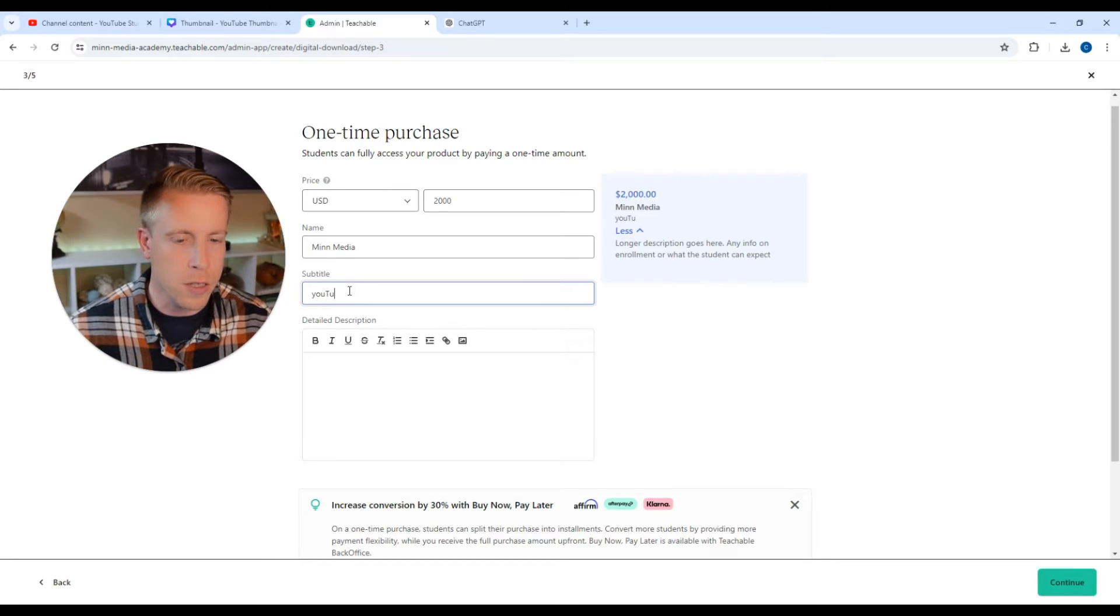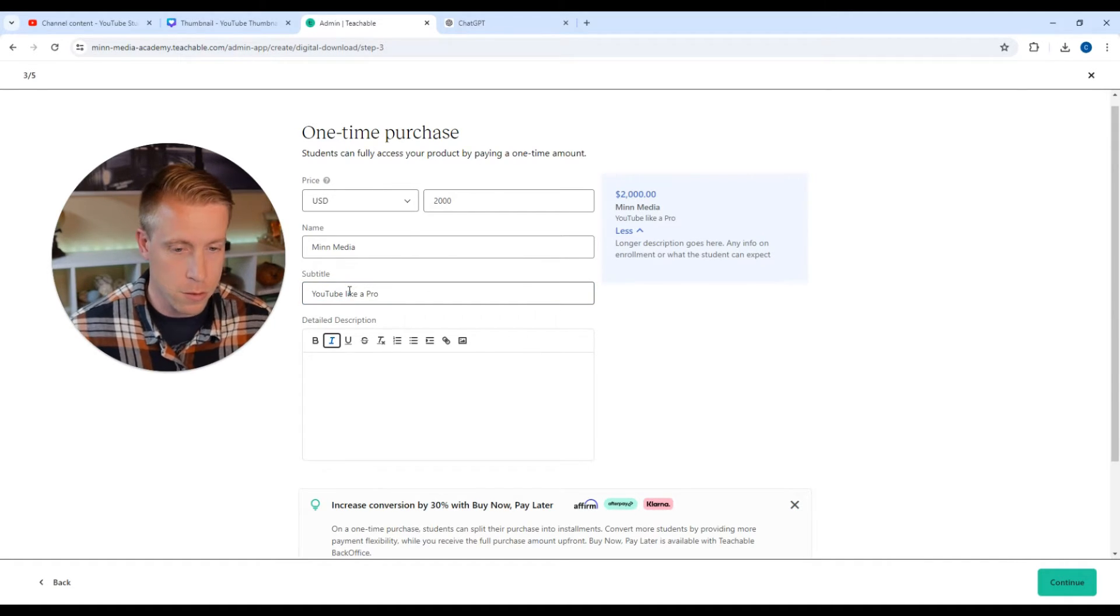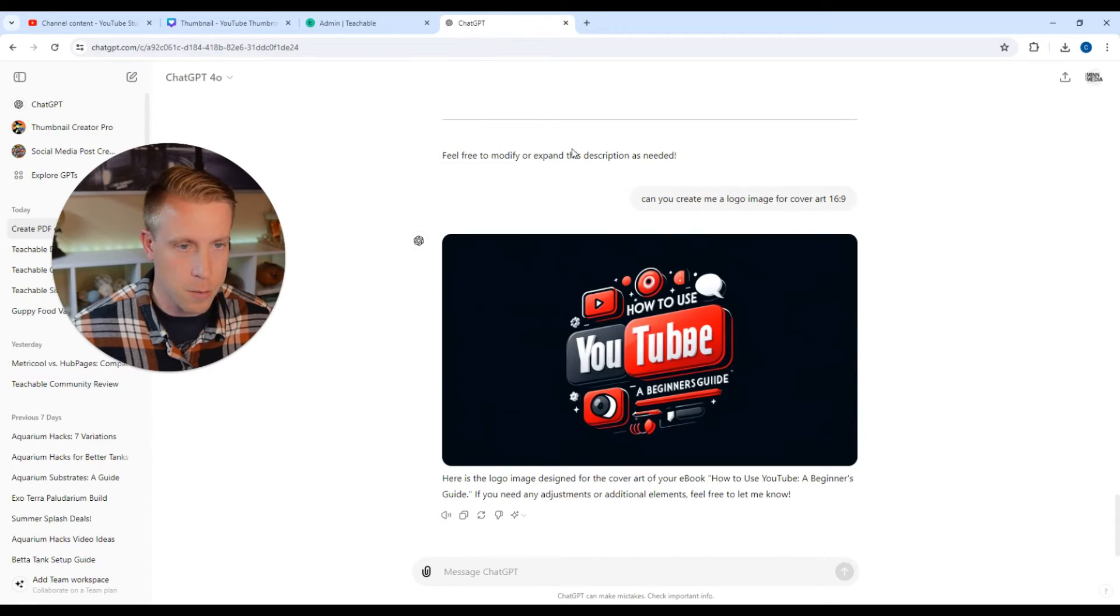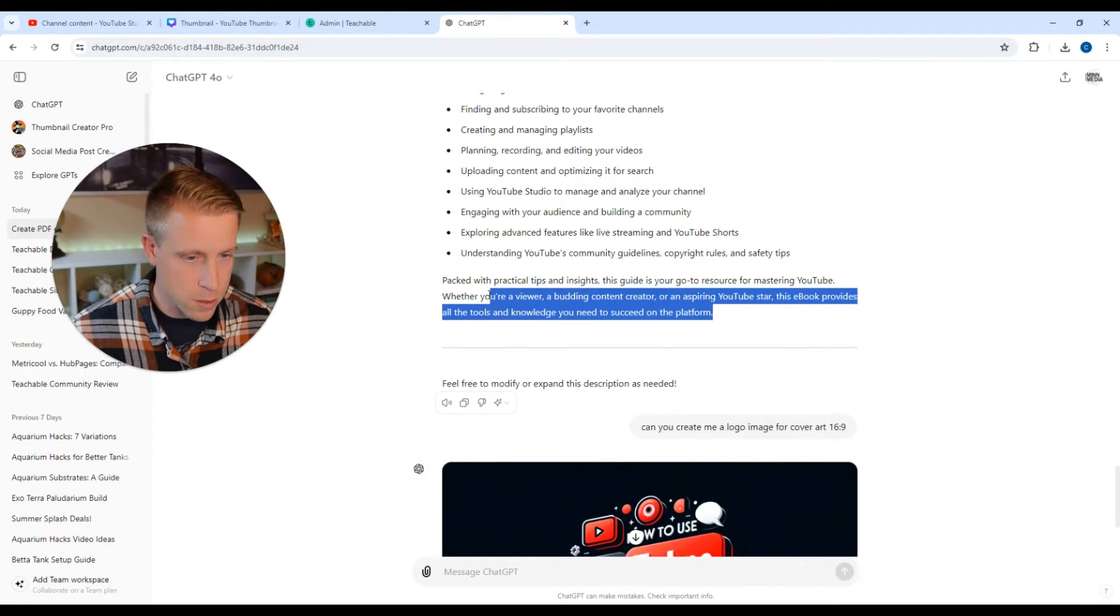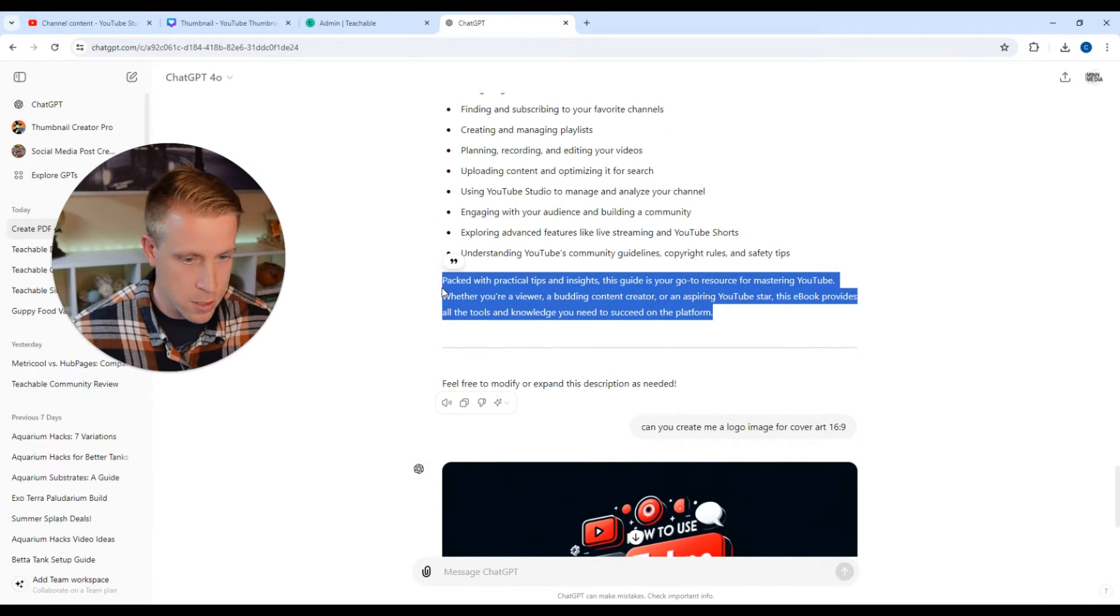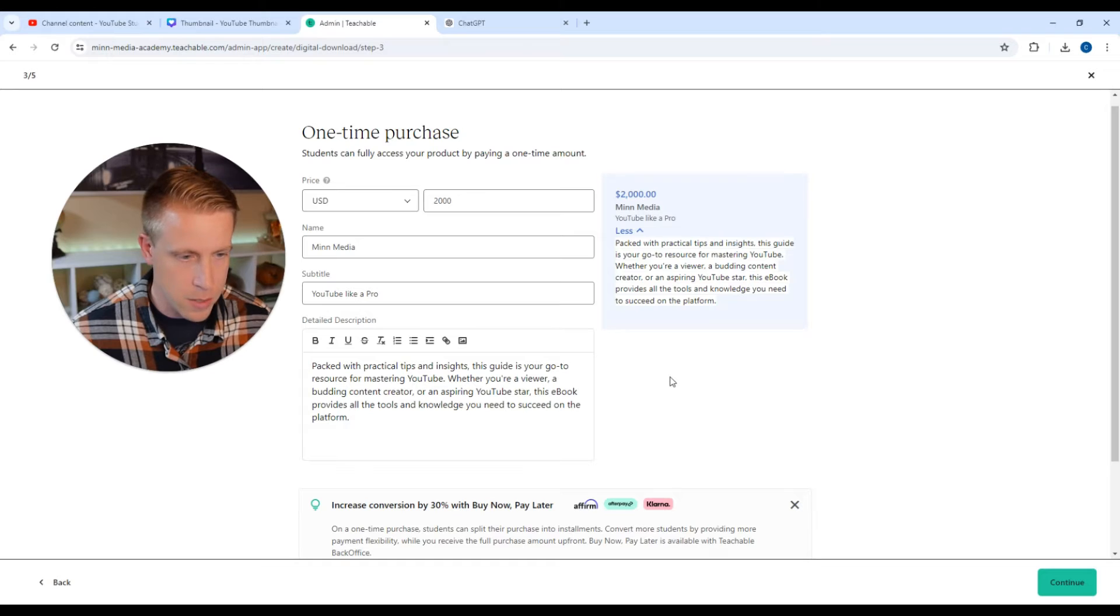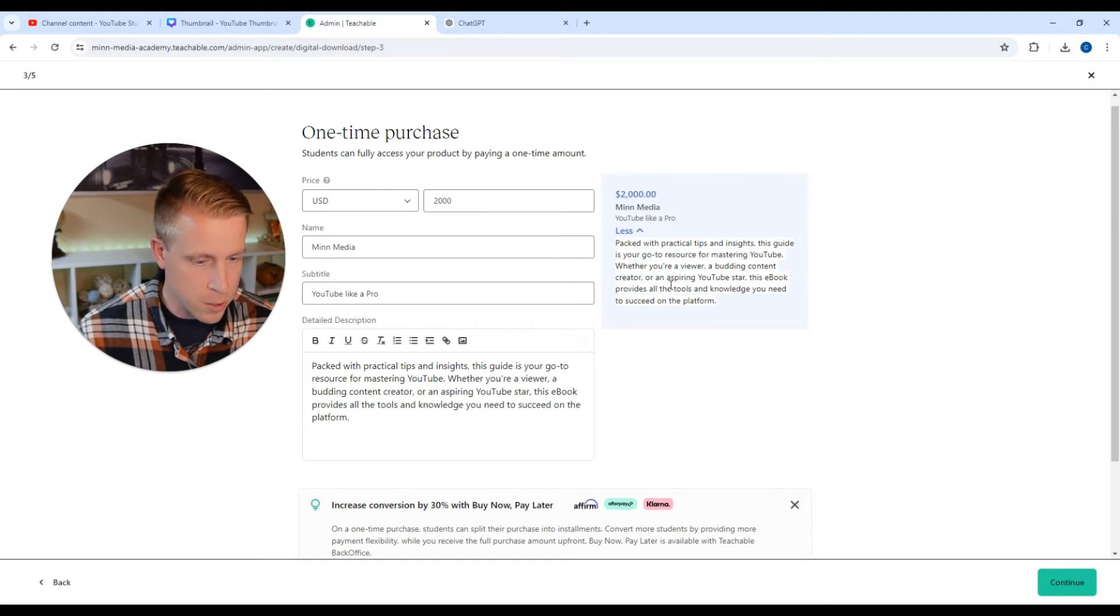Subtitle. YouTube. Bear with me here. YouTube like a pro. Oh, I don't know. Detailed description. Let's go back to ChatGPT here. Here's a description. Paste that. Paste. And this is what it's going to look like over here on the right.